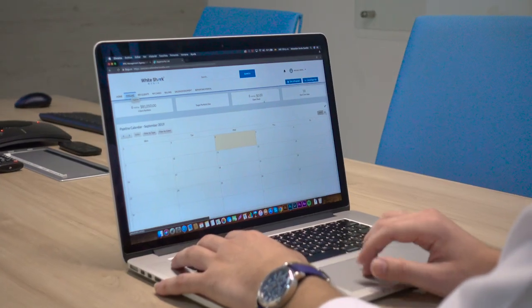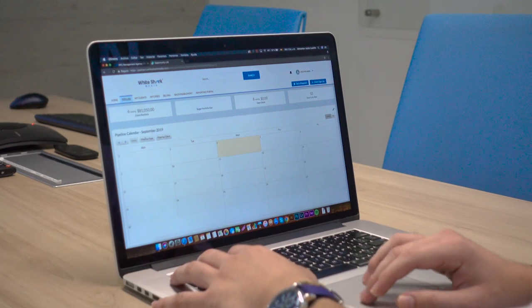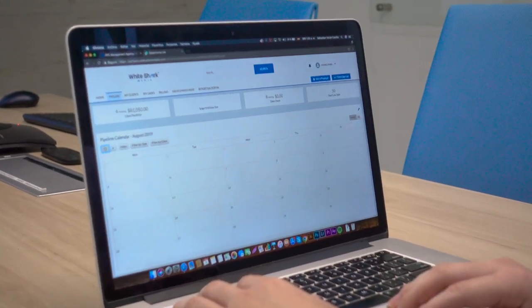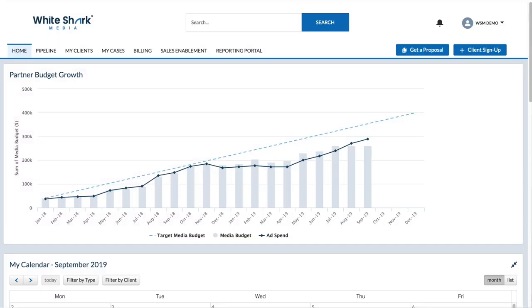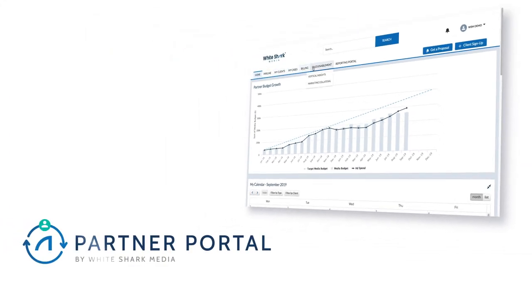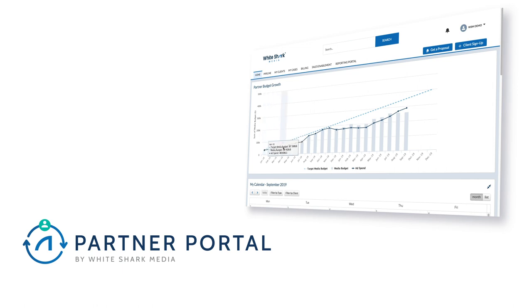When you partner with Whiteshark Media, you are not only hiring a back-end support team, but also getting access to our in-house developed tools, like our partner portal, founded to achieve maximum synergy between your agency and ours.